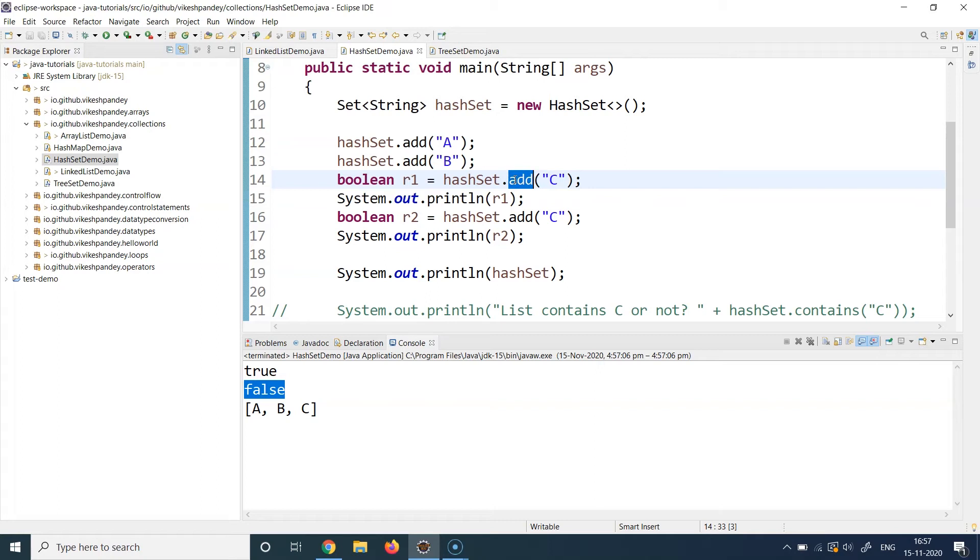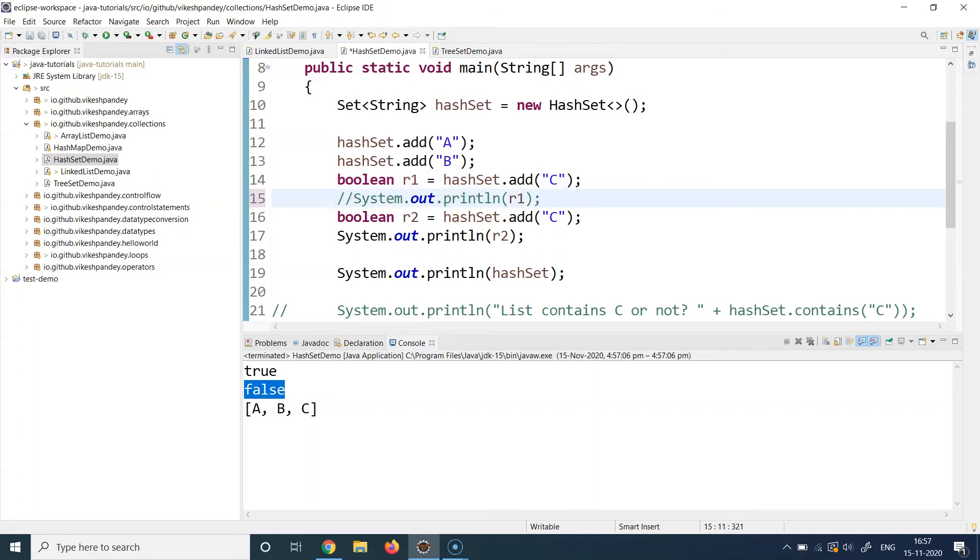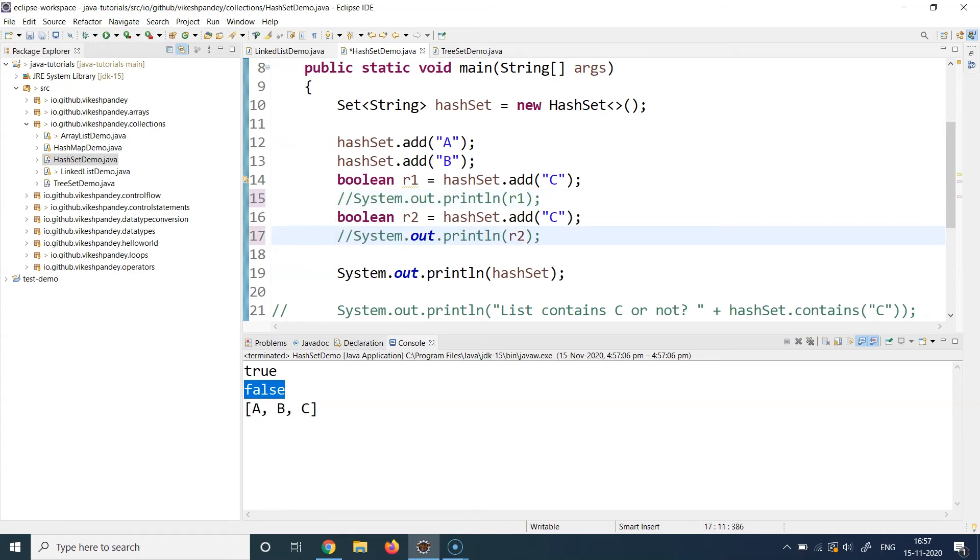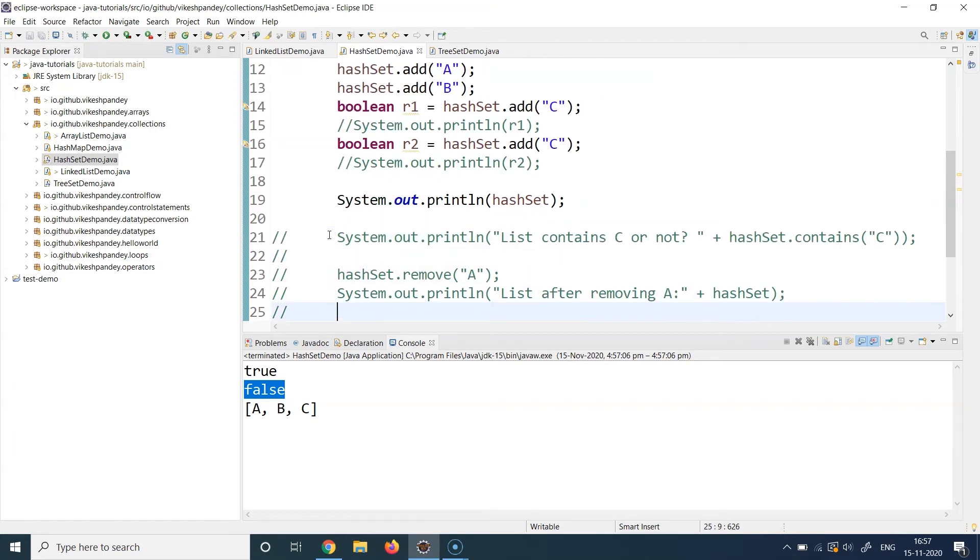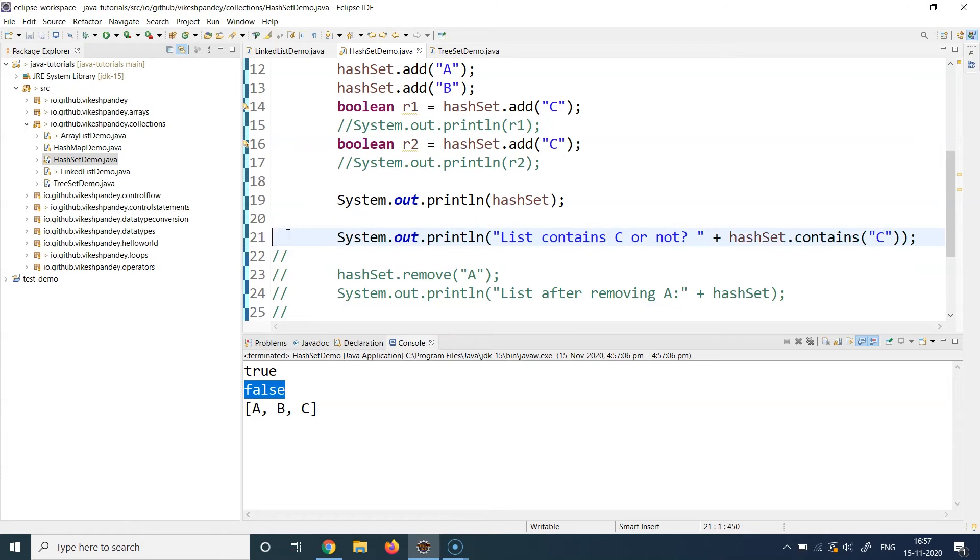So that actually proves that the set will maintain the uniqueness property and it will reject all the duplicates subsequently. That was about the add property. Now let's understand another interesting property of the contains method. The contains method of the set class is used to find if an element exists in the set or not.